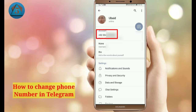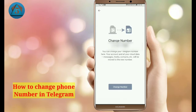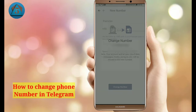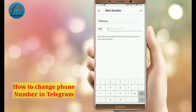Tap on your phone number in the Account option, and here tap on Change Number. Now tap on Change and enter your new number here.